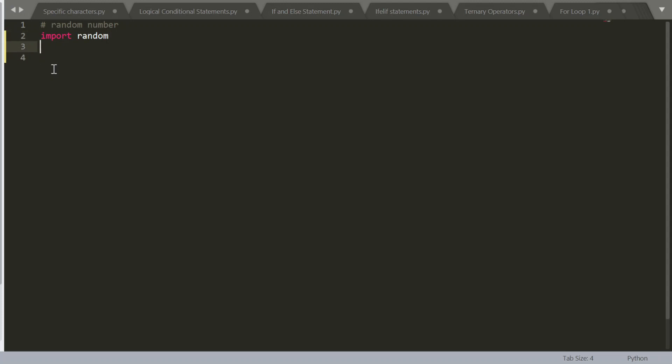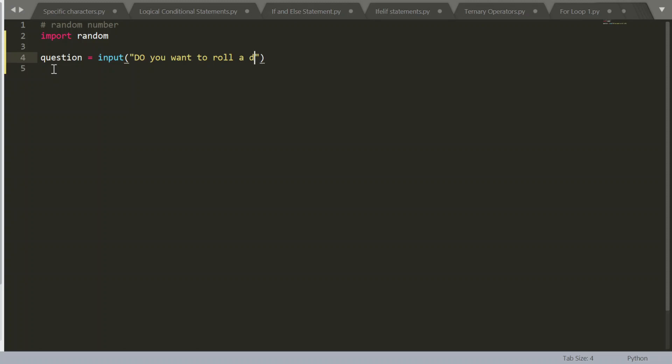So this just gives us our flexibility for random numbers. So now I'm going to make an input which is called question, input, do you want to roll a dice? Type yes or no.